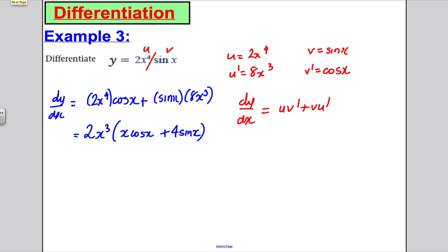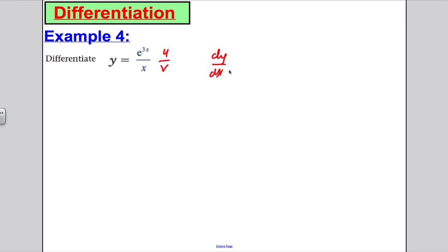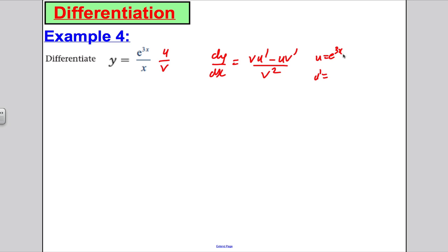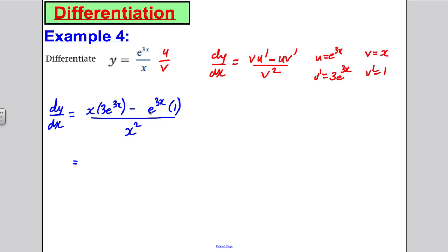Example 4: Quotient rule. dy/dx = (v·u' − u·v') / v². Let u = e^(3x) so u' = 3e^(3x); let v = x so v' = 1. Substituting: dy/dx = (x · 3e^(3x) − e^(3x) · 1) / x². Factorising e^(3x) from the numerator gives dy/dx = e^(3x)(3x − 1) / x².